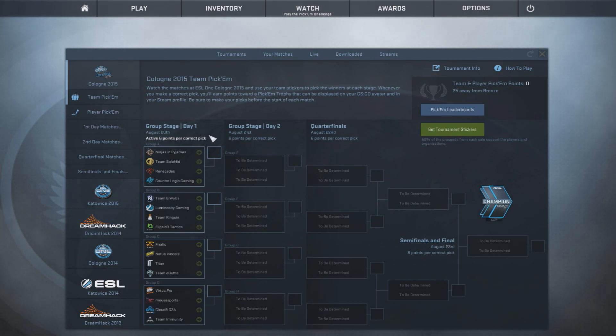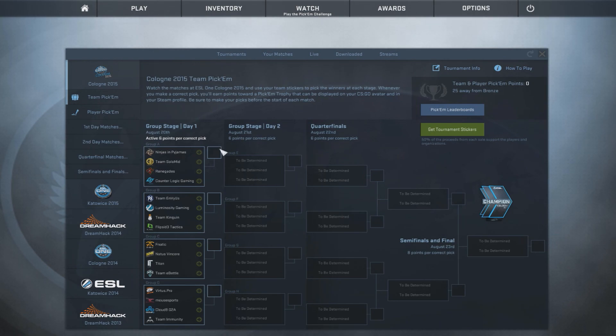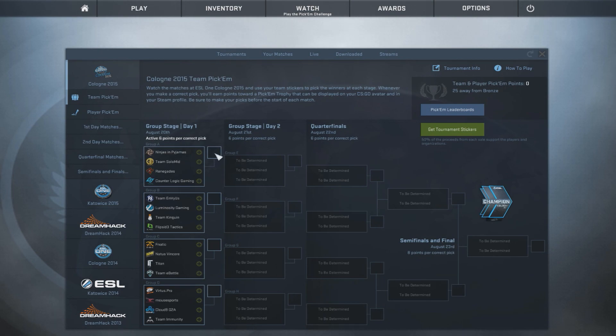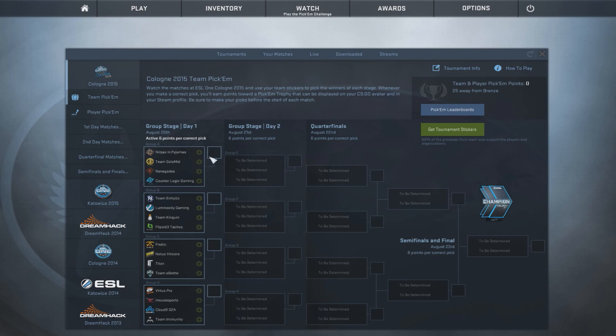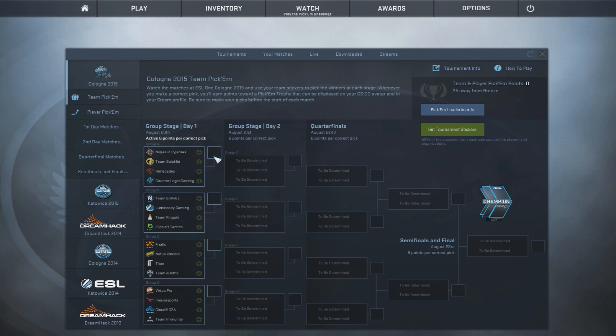Now, looking at group A, it's Ninjas in Pyjamas, Team Solo Mid, Renegades, and Counter Logic Gaming. So first we have to pick the winners of the group. And it's kind of a coin toss between Ninjas in Pyjamas and Team Solo Mid. Didn't I just log off Facebook? I'm sorry.